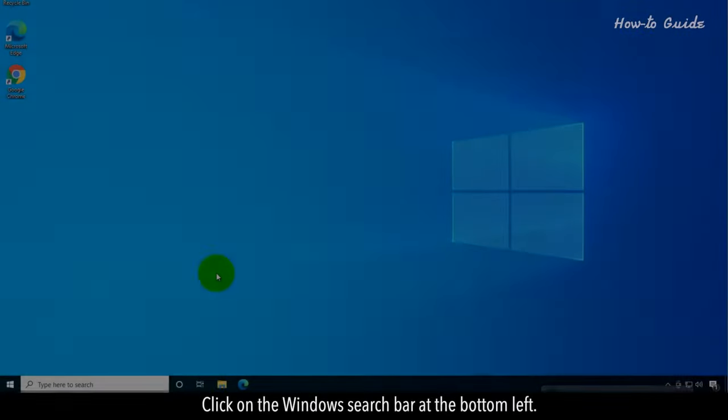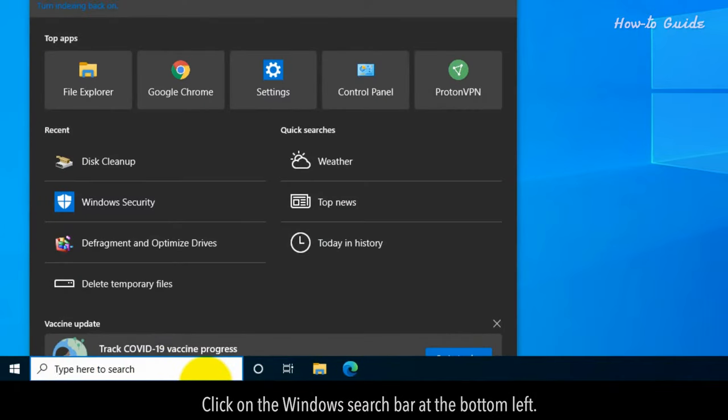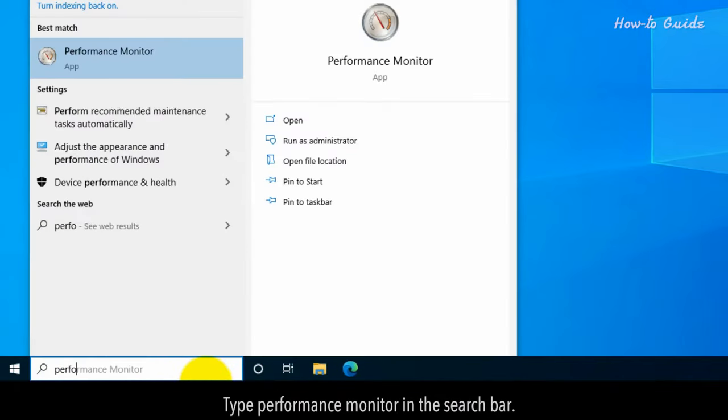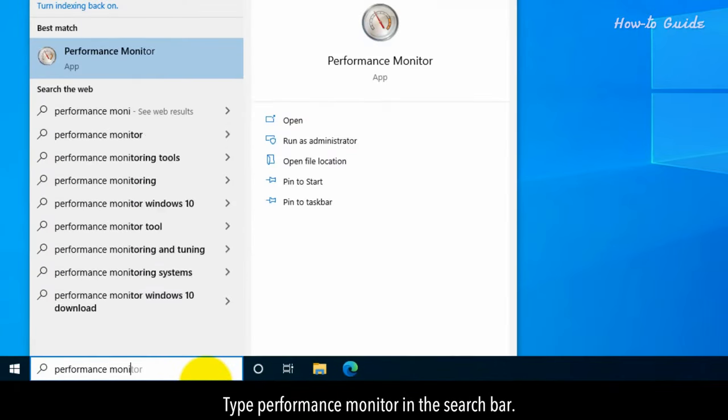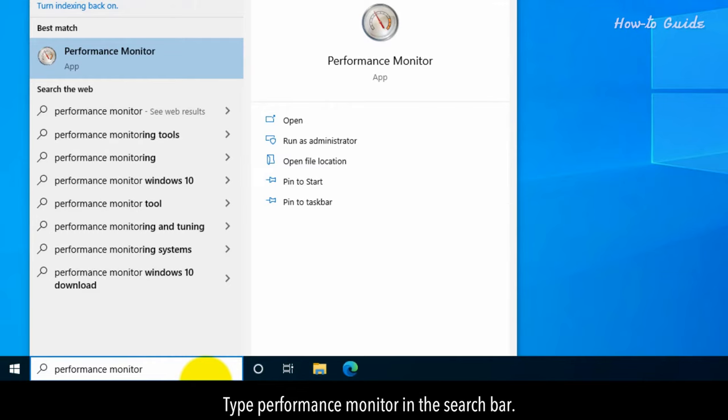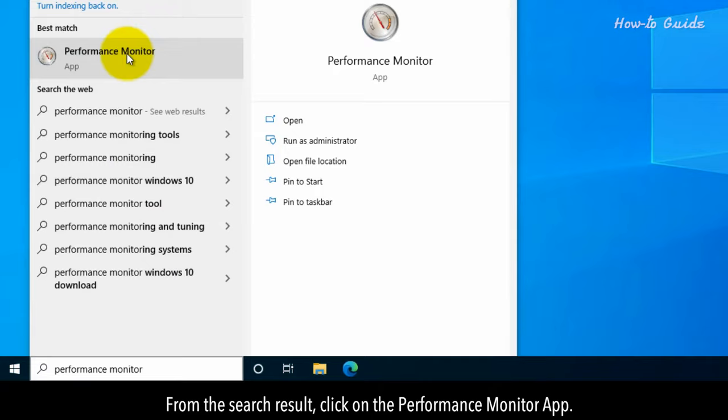Click on the Windows search bar at the bottom left. Type Performance Monitor in the search bar. From the search result, click on the Performance Monitor app.